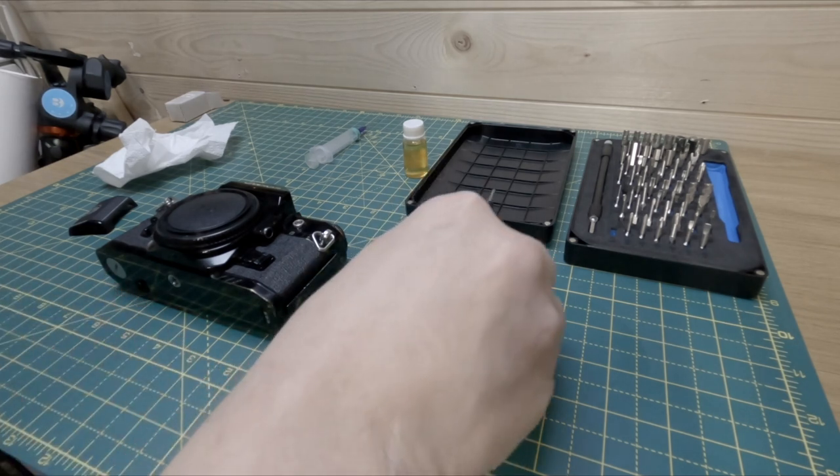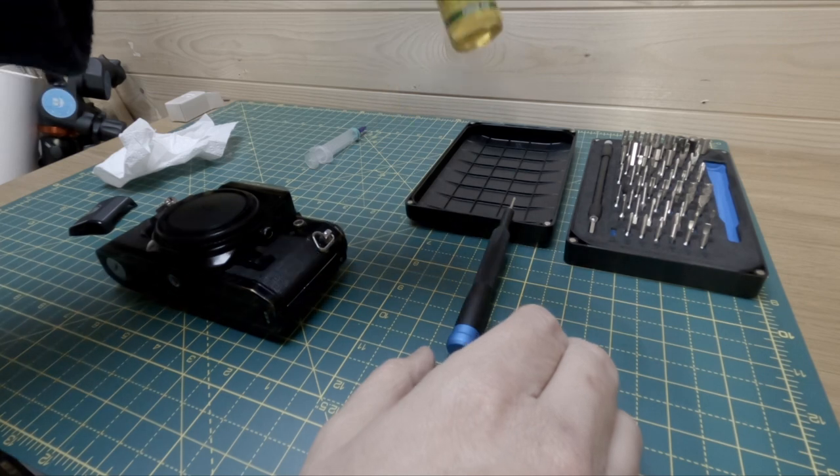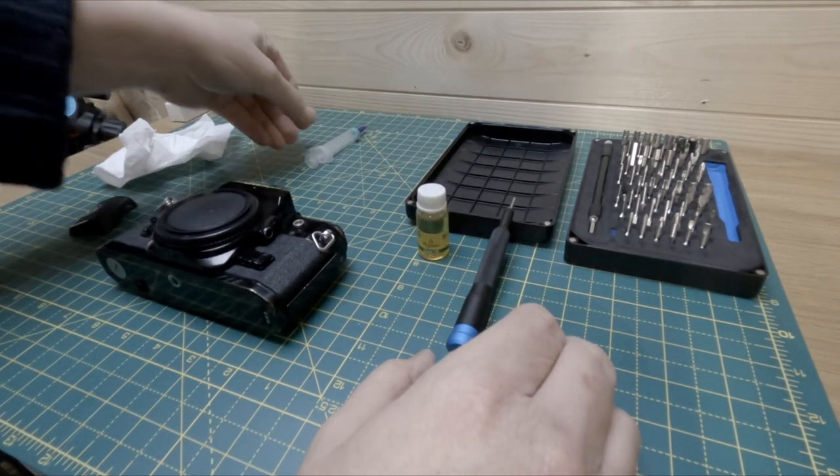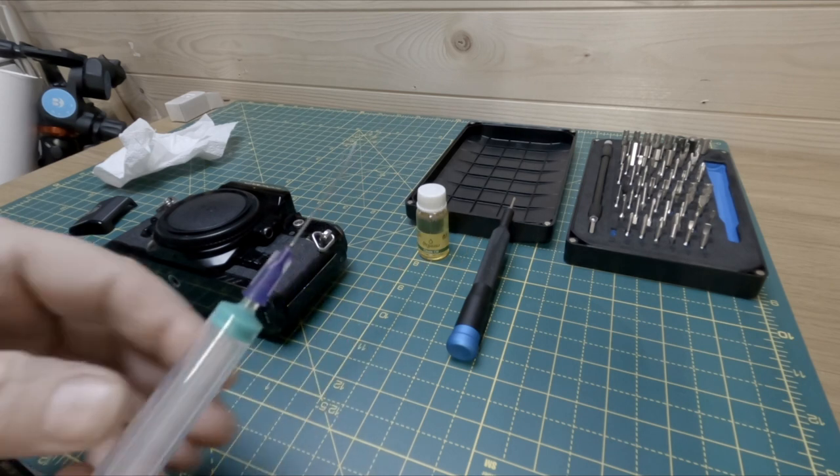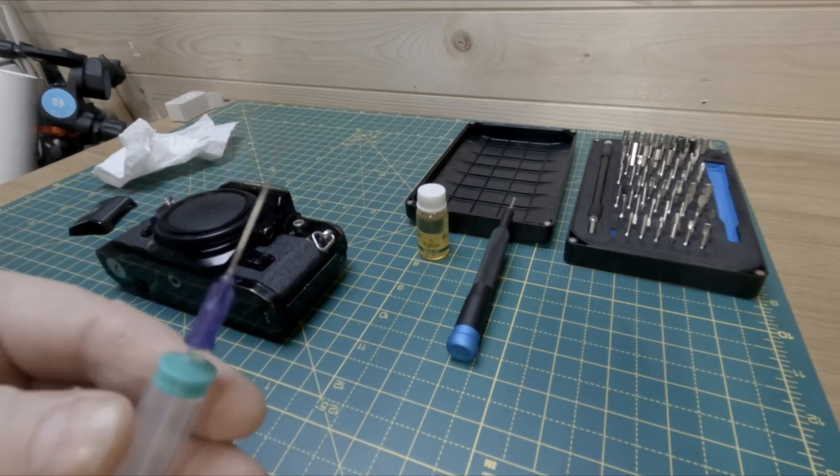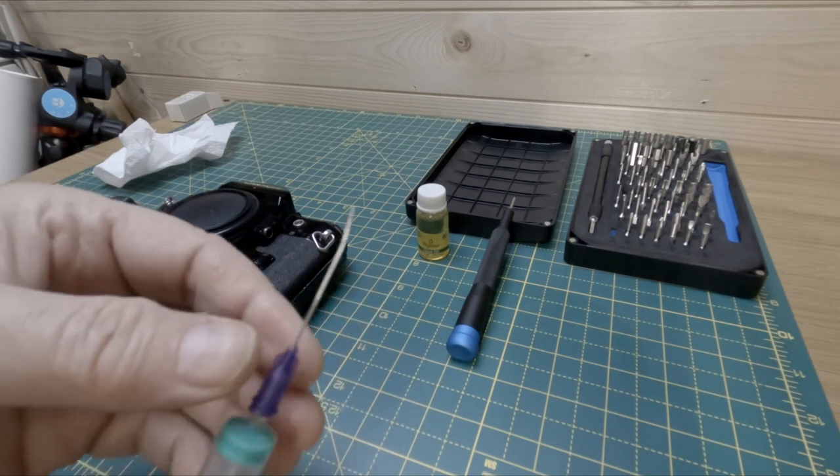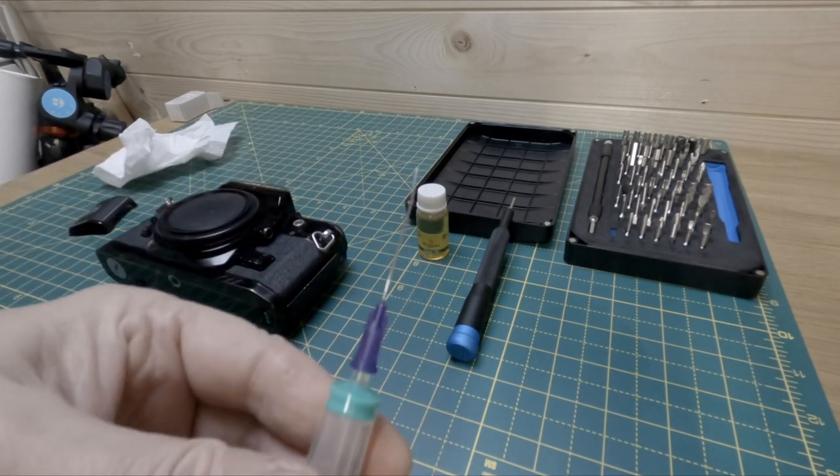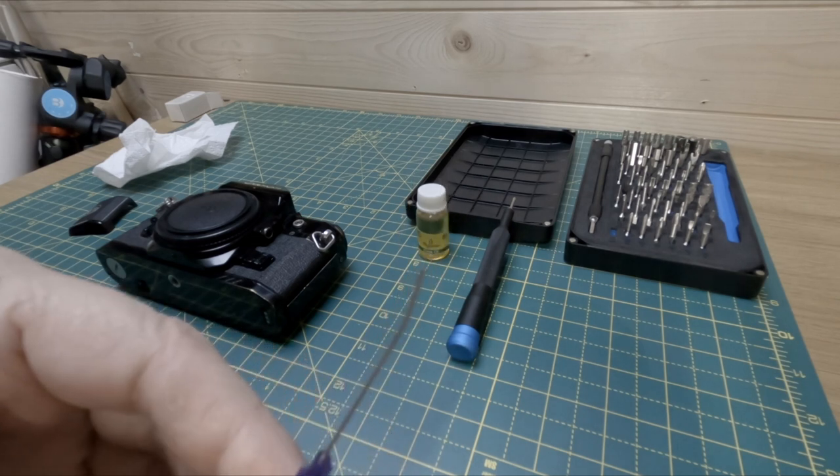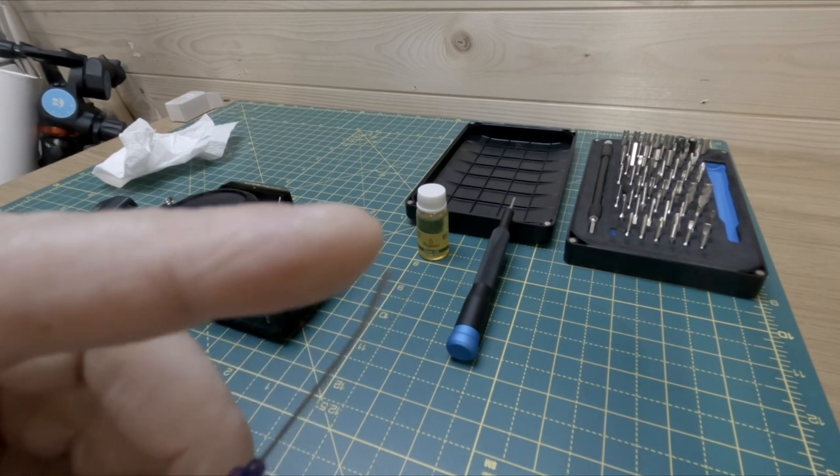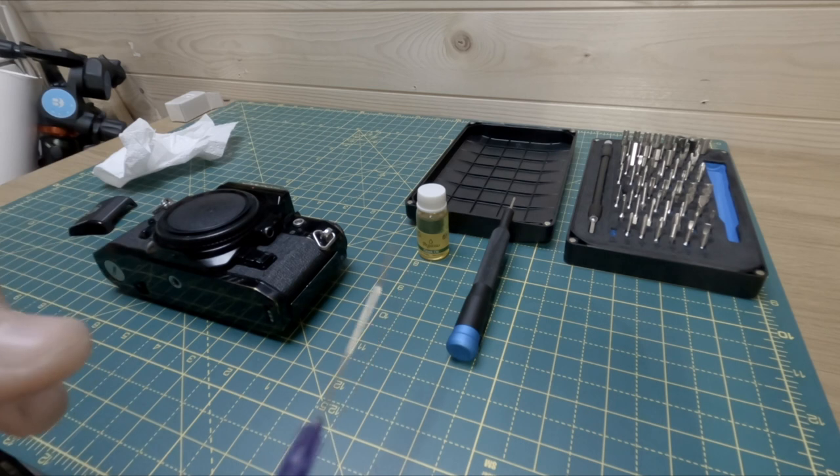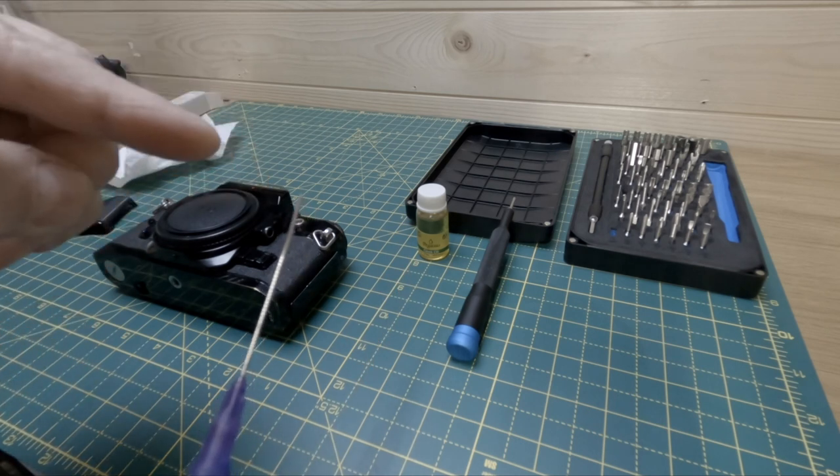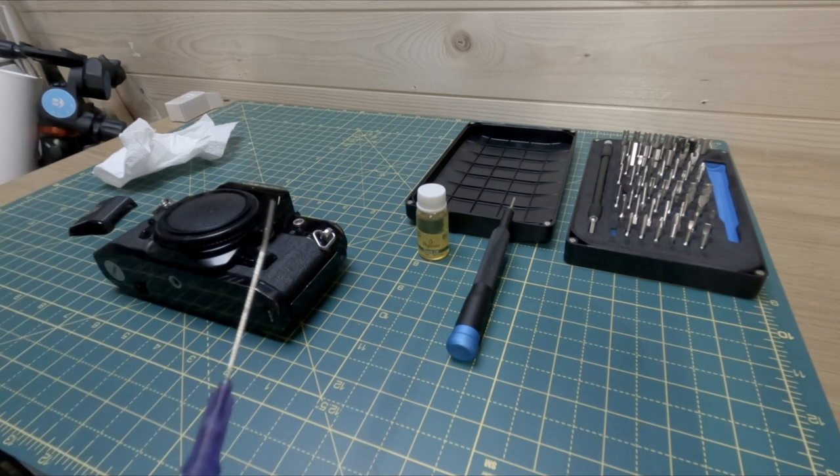You will also need some gun or clock oil. I've got clock oil and I've also got some gun oil. And a syringe - you don't need a lot of oil, but what you do need is a way of getting it into the body. So I picked up a load of these cheap syringes, I think from eBay or Amazon. On the end there, I've just bent it slightly.